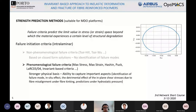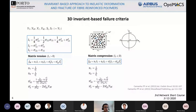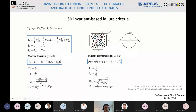In my work I have been using the 3D invariant-based failure criteria, which is an advanced failure model for the prediction of intralaminar failure. This is based on three stress invariants. As shown in this slide, I am presenting the formulation of matrix failure: the failure function is defined as a function of these three invariants and a failure parameter alpha. We are able to distinguish matrix tensile failure from matrix compressive failure by the sign of the third invariant.